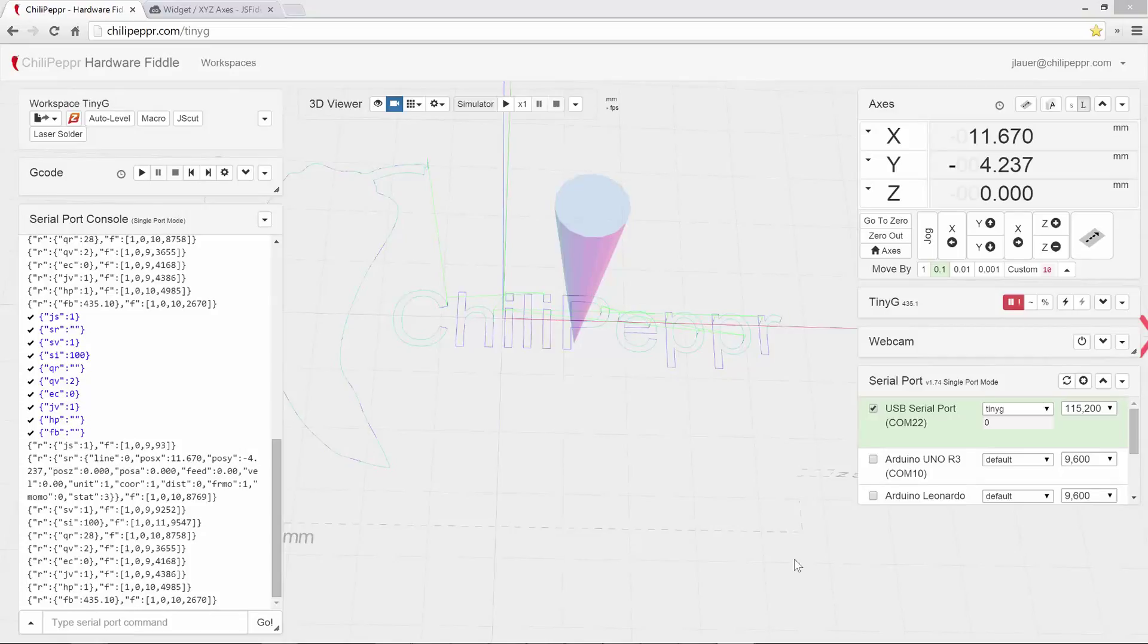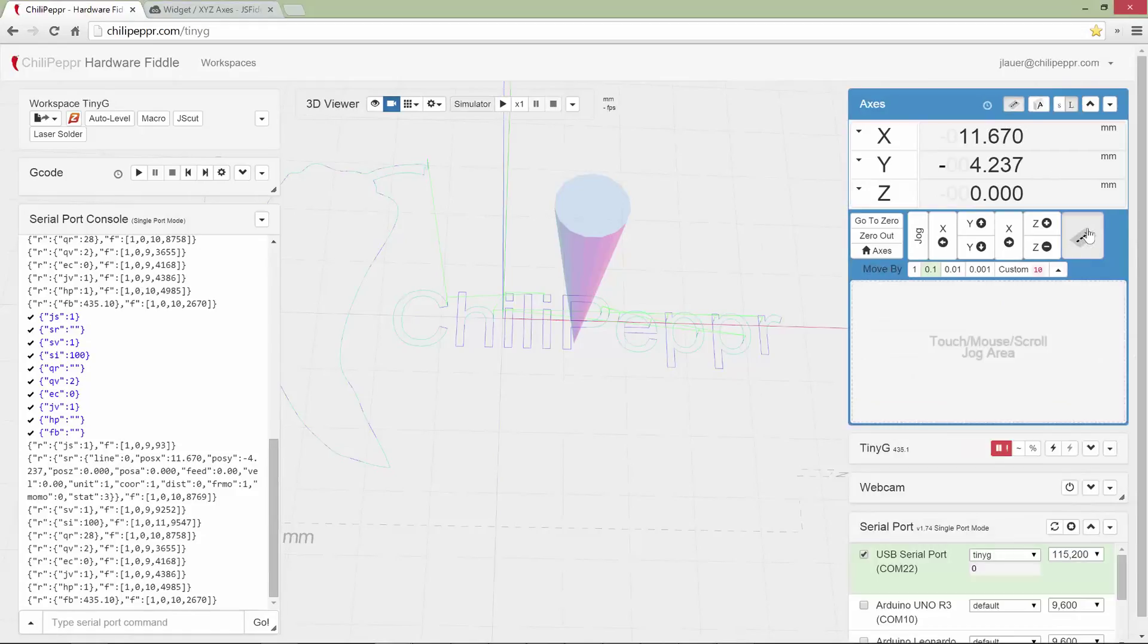I wanted to show off a new feature to Chili Pepper. It is the new touch jog control. Touch mouse scroll jog area.